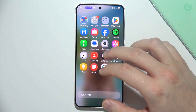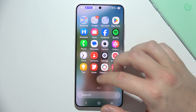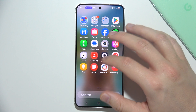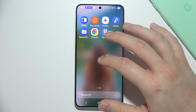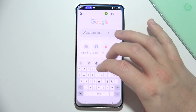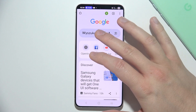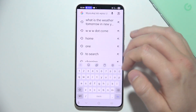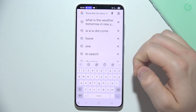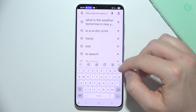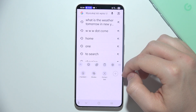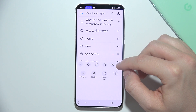Now you can just open this keyboard anywhere. In my case I'm going to do this in my browser, and as you can see here it is. That's how it actually looks.